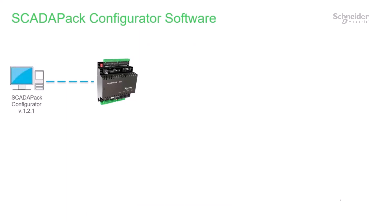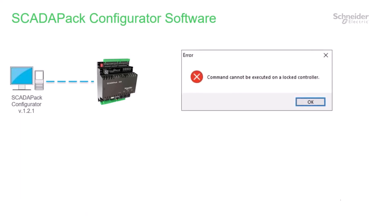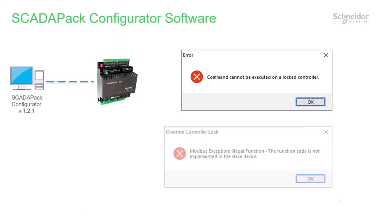You may have received a message saying the controller is locked. If you tried to override the controller lock using the existing locking commands in SCADA-PAC configurator, you would also be blocked and presented with this message. This video will demonstrate how to resolve this issue and more importantly, how to manage security locking on your new SCADA-PAC controller.